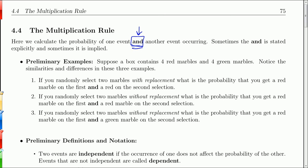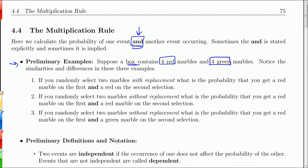Again, 'and' is our magic word. For example, suppose you have a box of marbles. There are four red and four green, so we have a total of eight marbles.